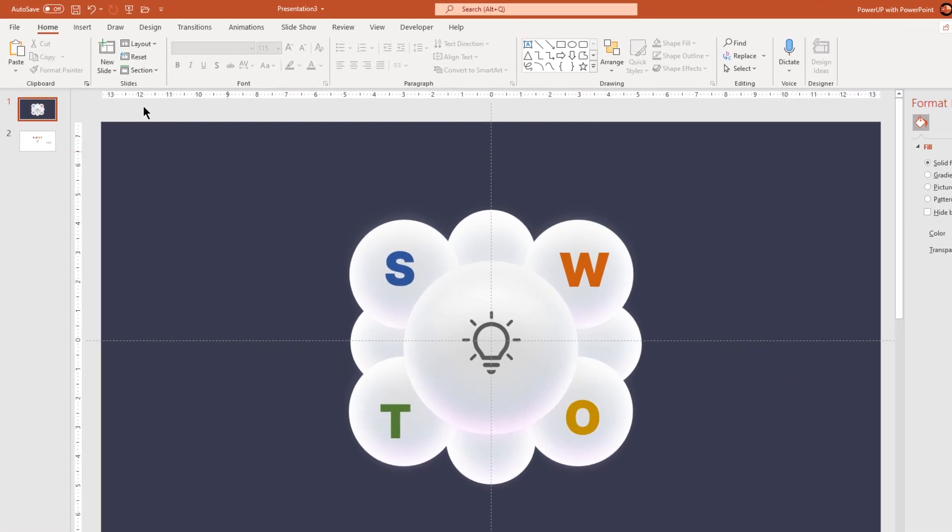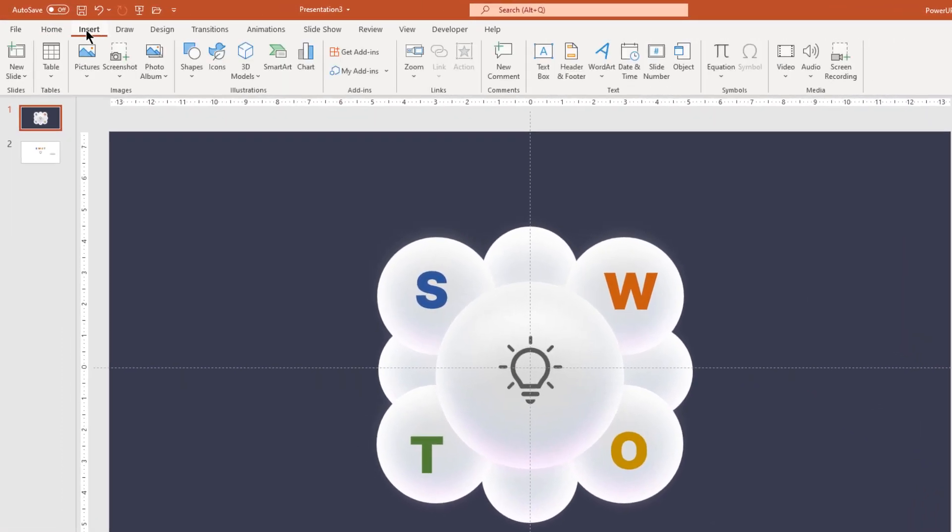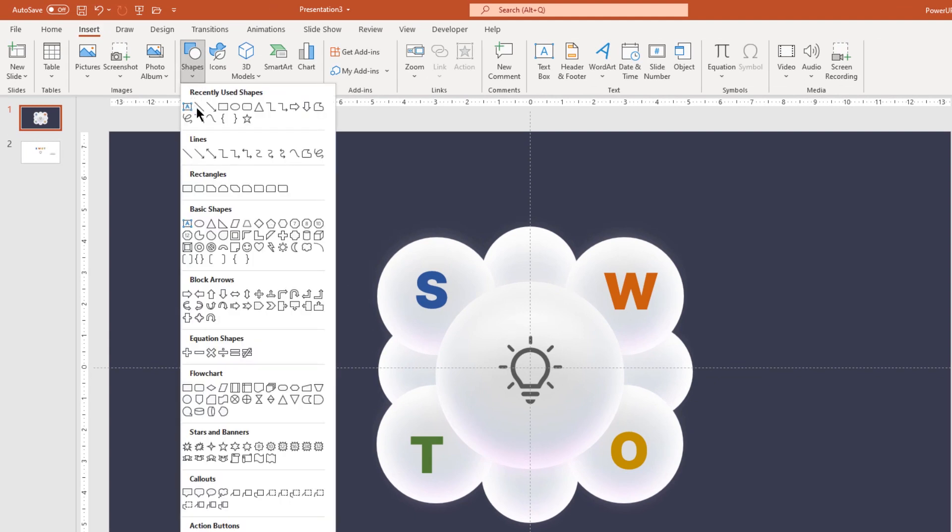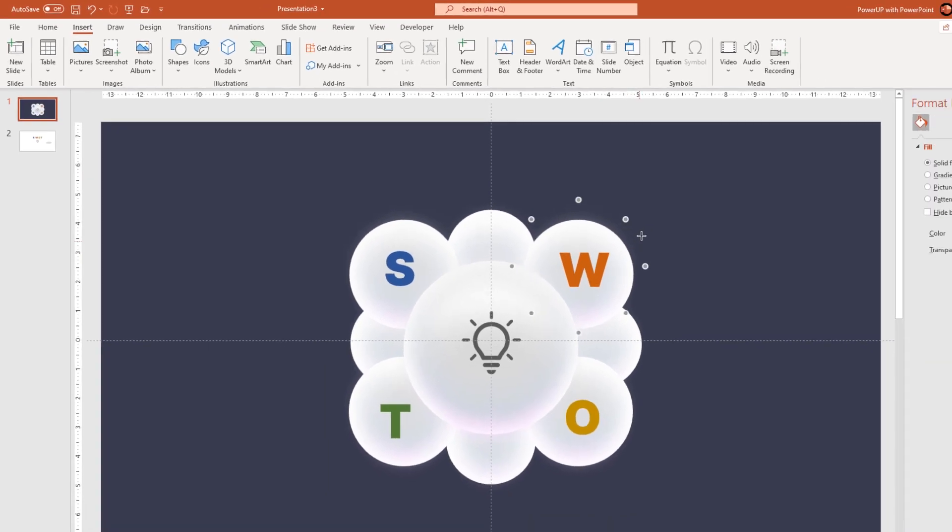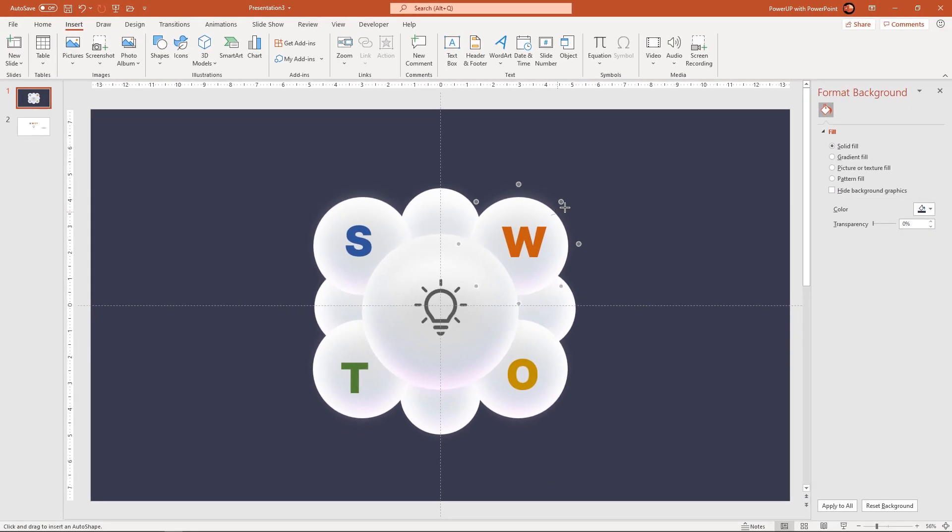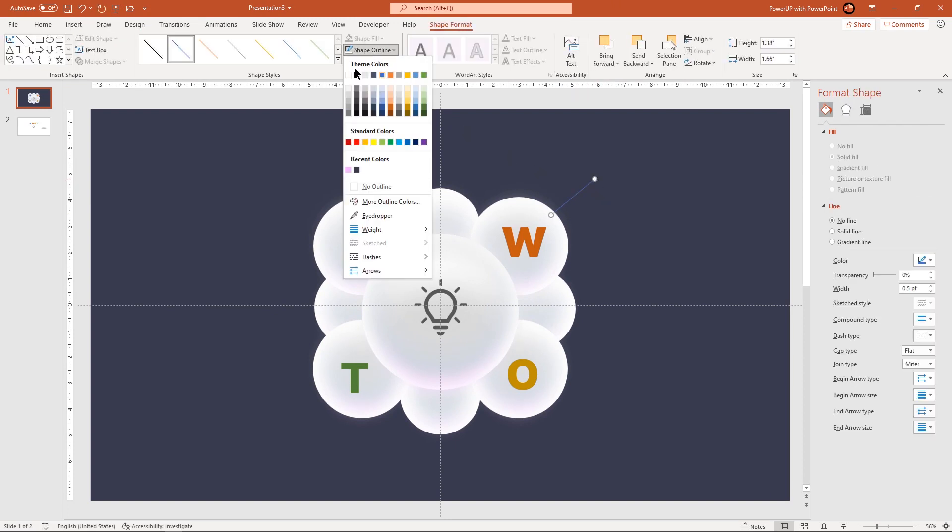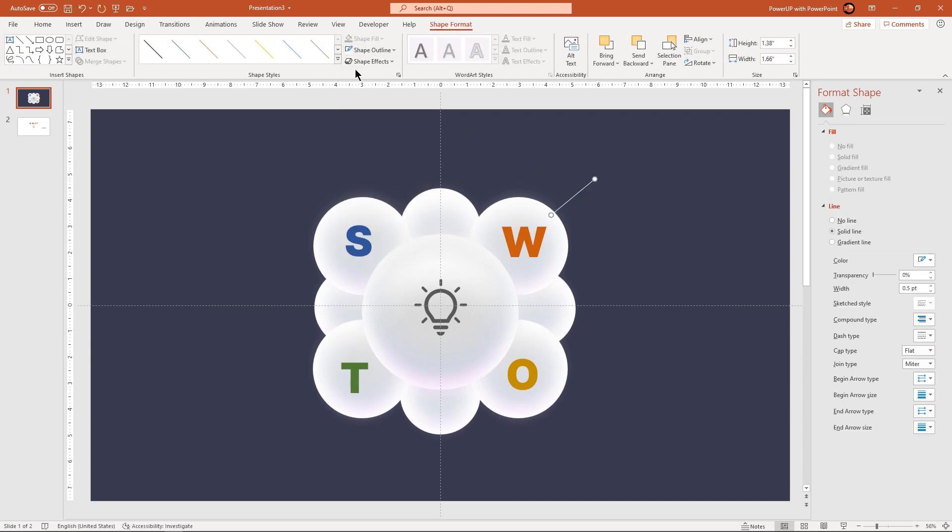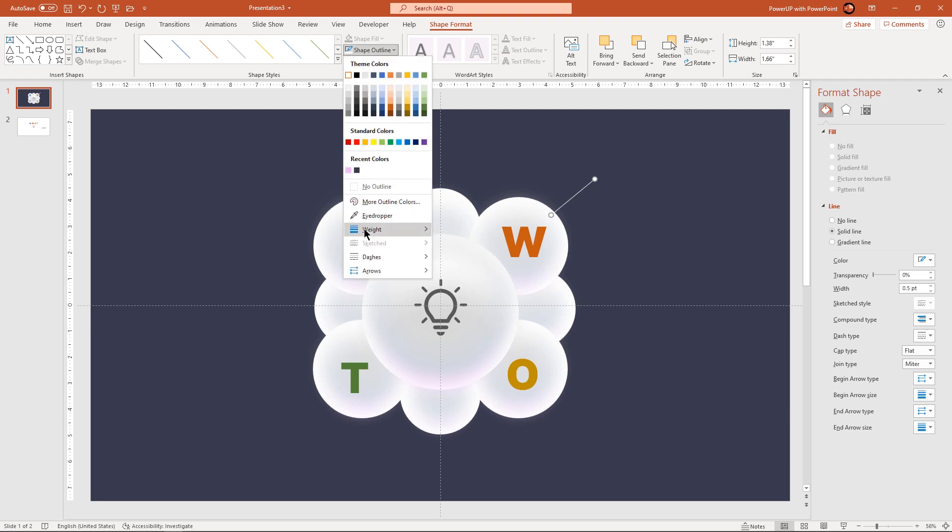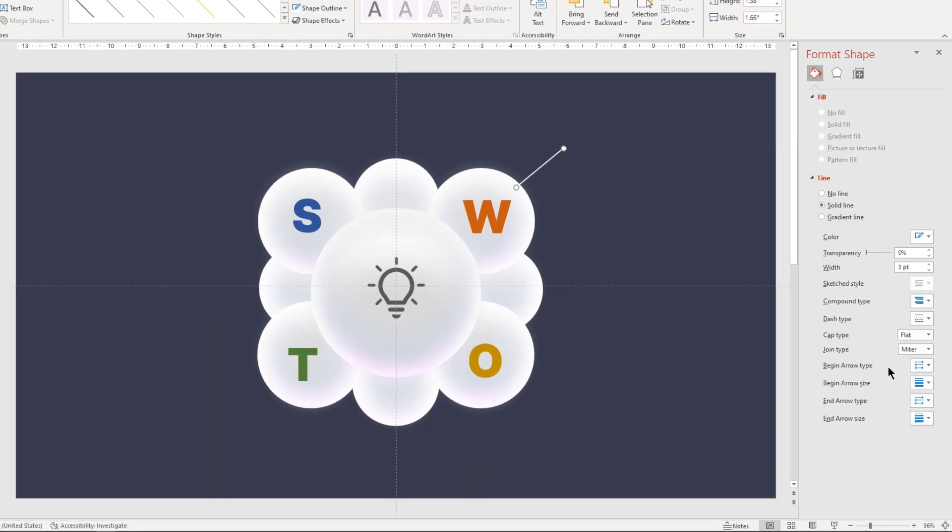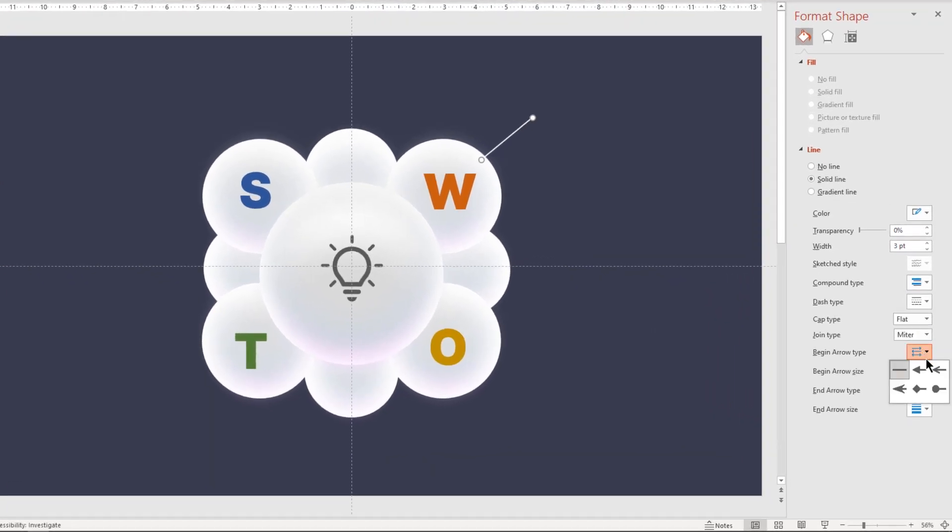Next go to insert tab and then draw a line shape as shown. Change its outline color to white and weight to 3 points. Also change its beginning and end arrow type to circular pattern and then set them to maximum sizes.